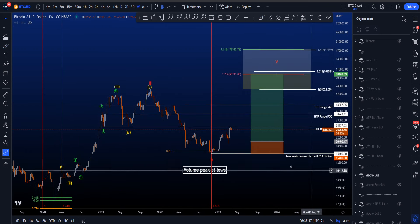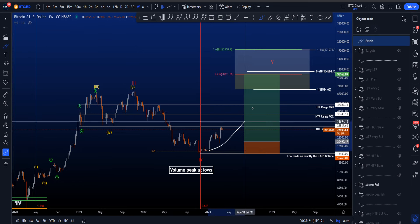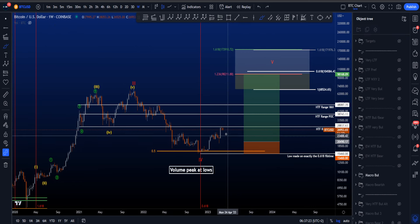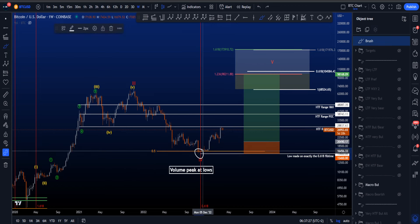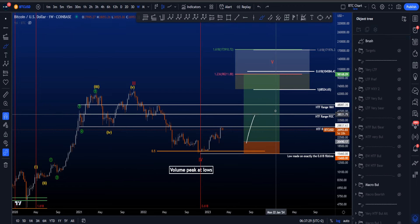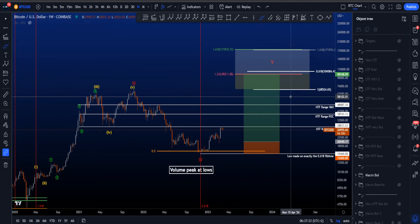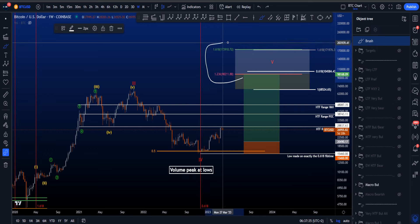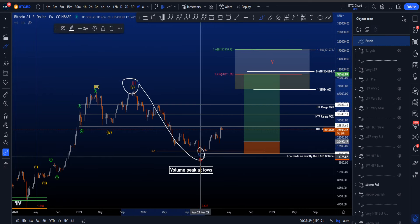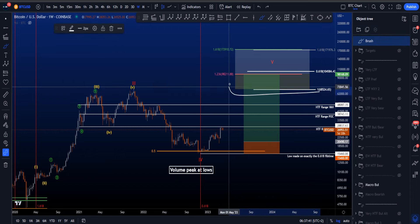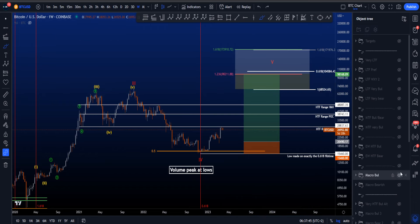If we then look to the upside for the targets of this potential wave 5, we expect an impulsive move with a trading setup of entering in some sort of a retracement, with the long stop loss below wave 4, trading it to the upside. The most common target area is between 98k and 174k, which is basically the 1.236 and the 1.618 pulled from the all-time high to the low of wave 4. The more rare target is the yellow box between the all-time high and 98k.